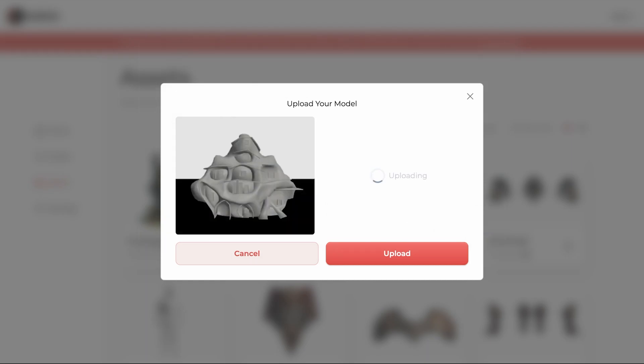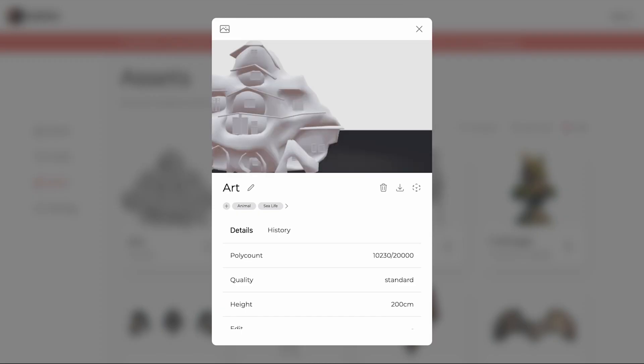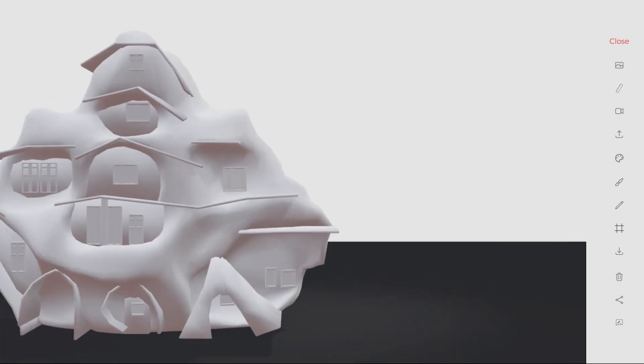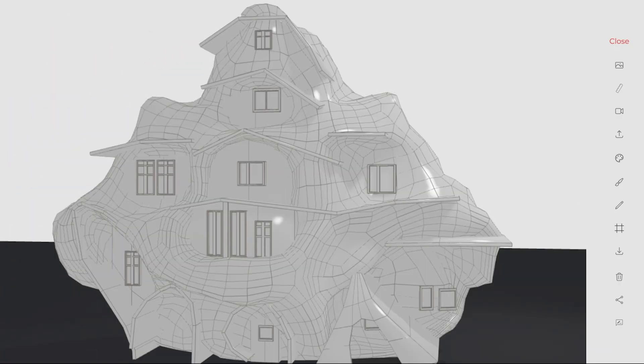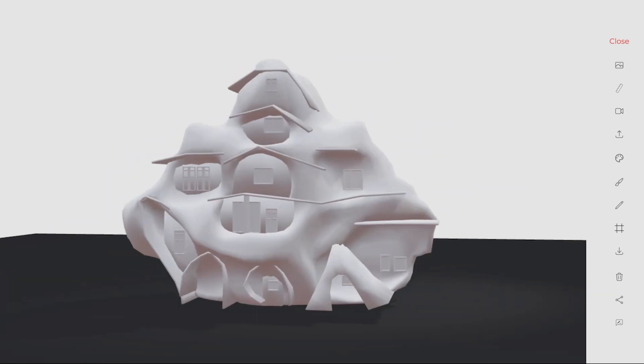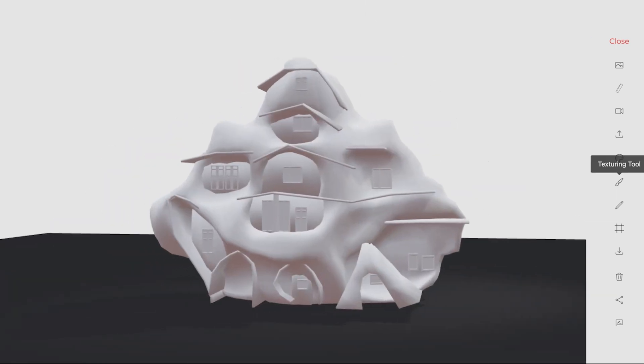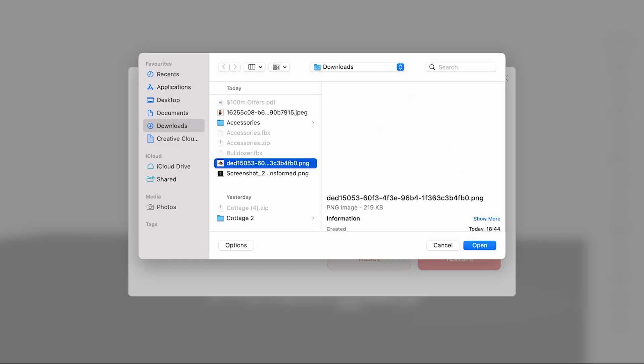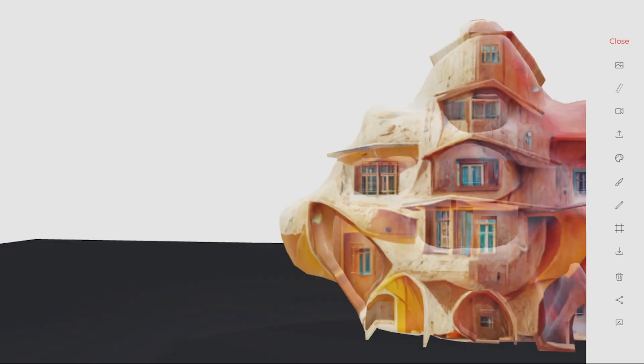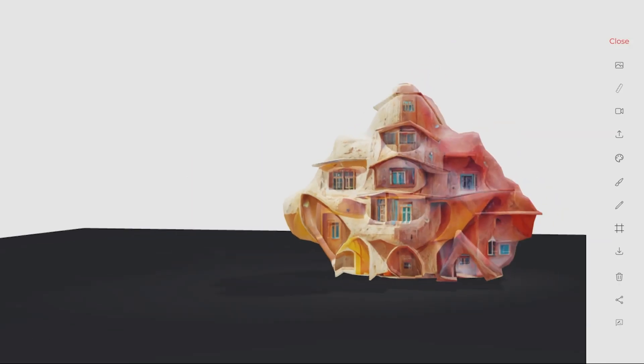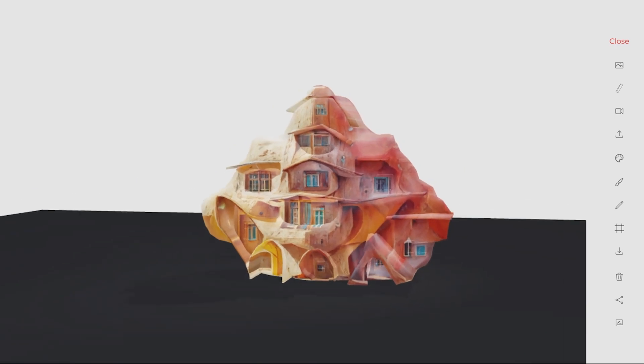Once uploaded, you can use our 3D editor to view, texture and edit your model. Finally, you can use our recently launched Texturing Beta. This allows you to either project your input images on the generated model or automatically apply vertex coloring.